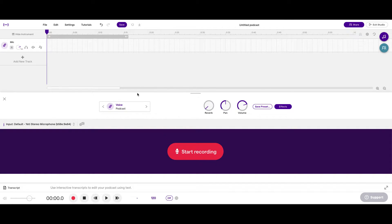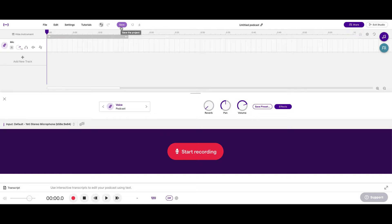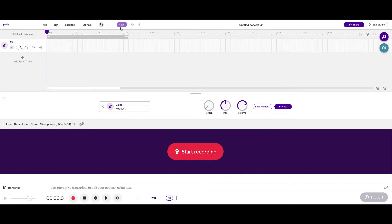And make sure you're saving your project after every single thing you do. If you record a clip, save it. If you delete a clip, save it. If you redo something, save it. If you cut something to make it shorter, save it. You can always revert to a previous version in Soundtrap.